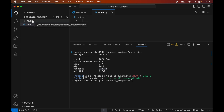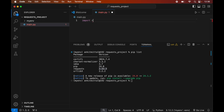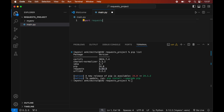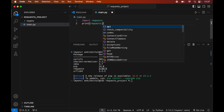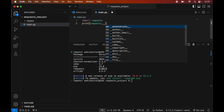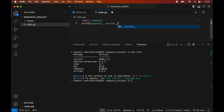In this file, first we will import the requests module by writing: import requests. We will also print the version of requests by writing: print(requests.__version__). Let's save this file using Command+S.